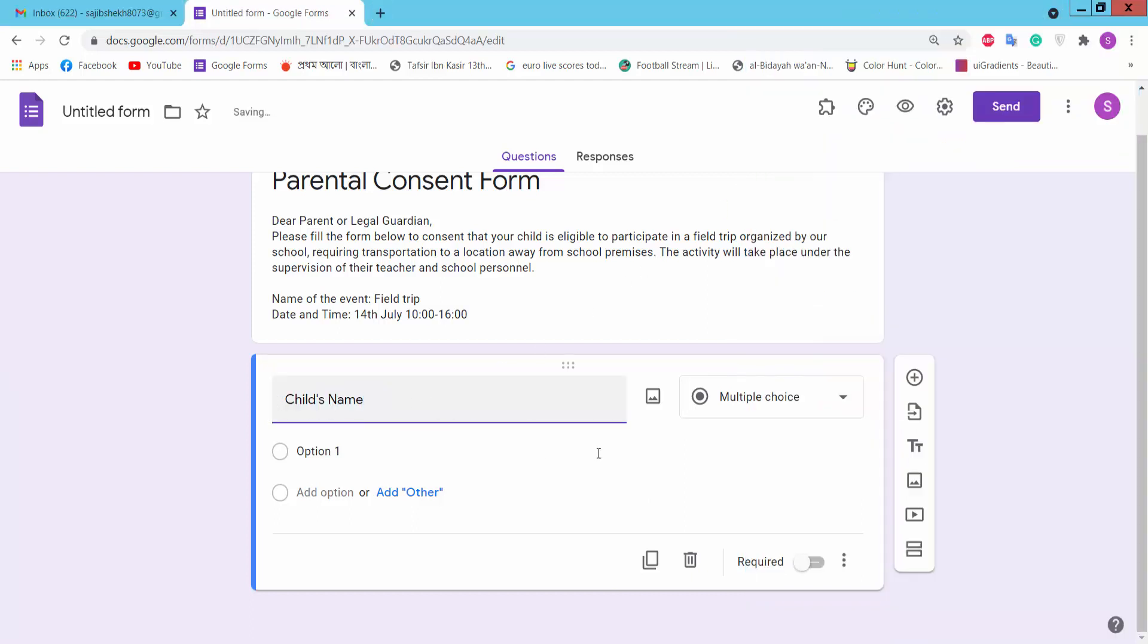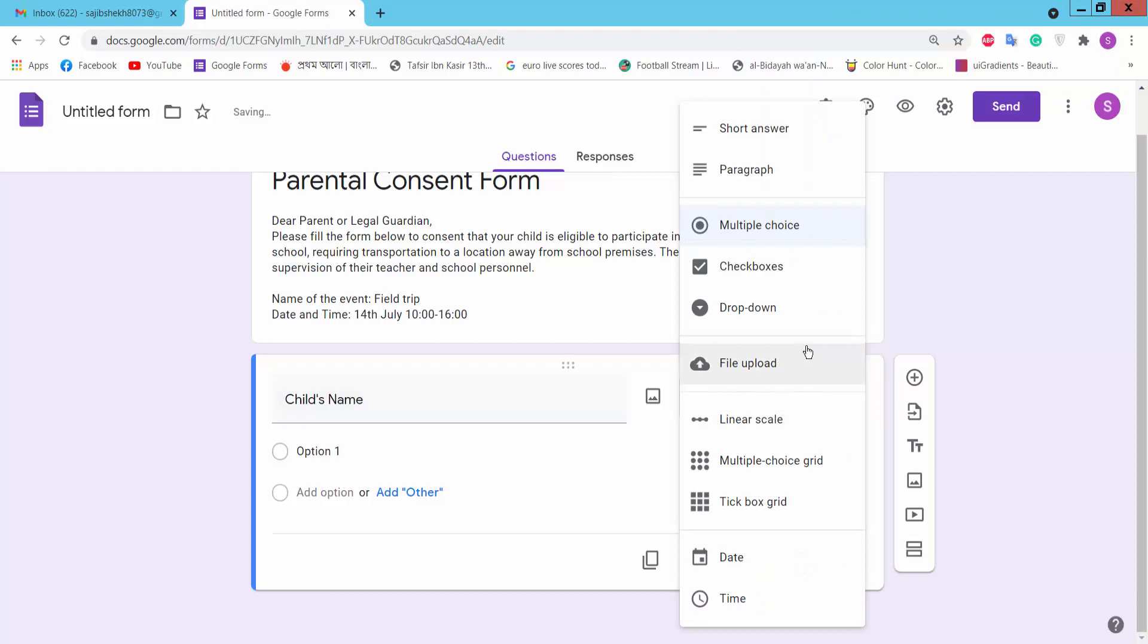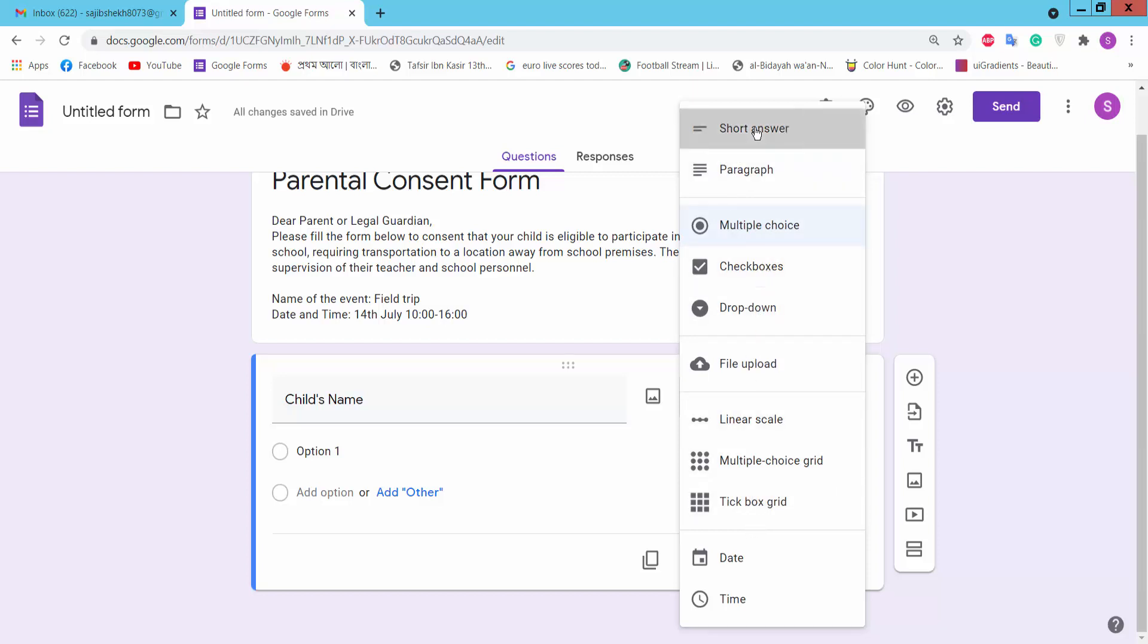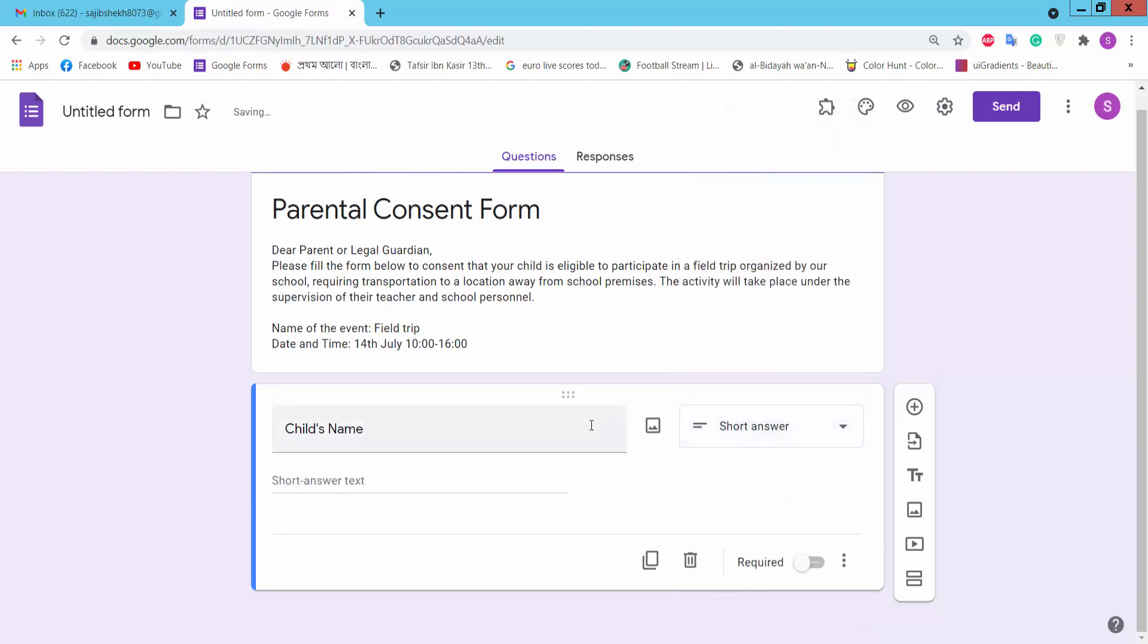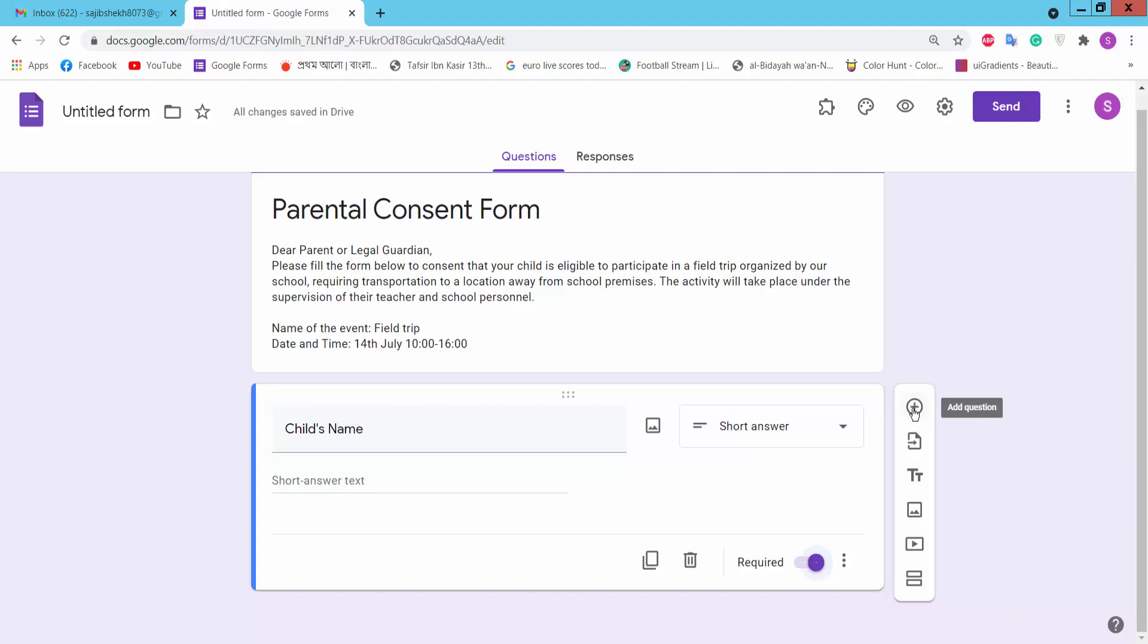Child name, short answer. Here you can choose paragraphs, multiple choice, checkboxes, drop down, and other options. We'll choose short answer. This is a required option. If you turn on the required option, it is mandatory to fill the field. Turn it on and add another question by clicking the plus icon.